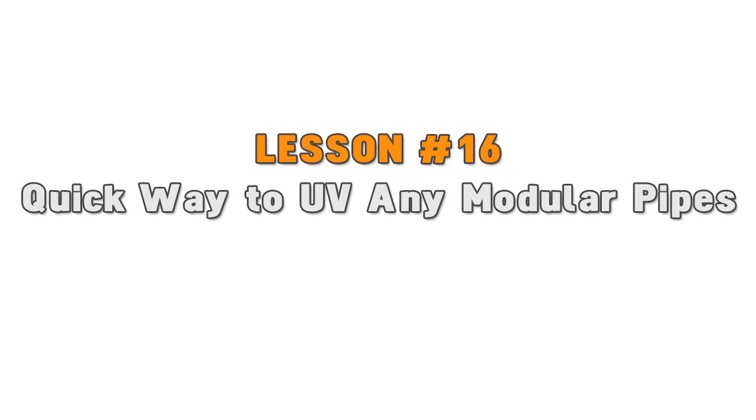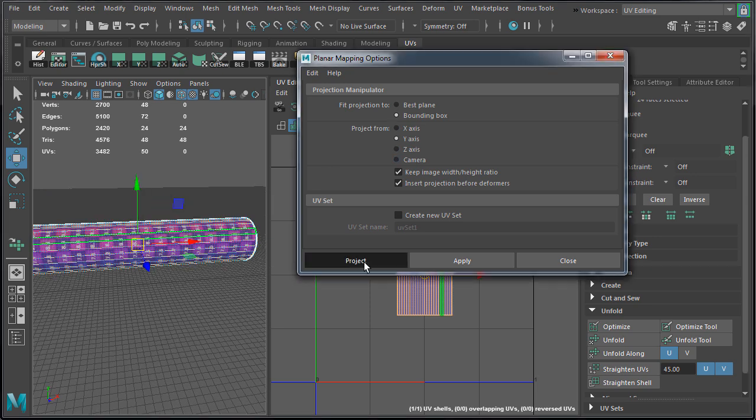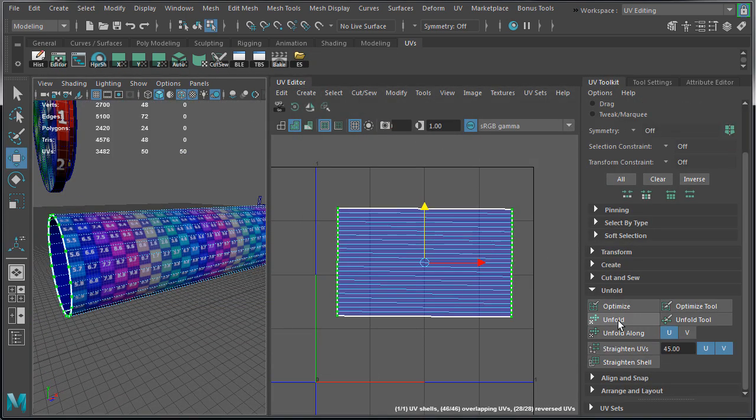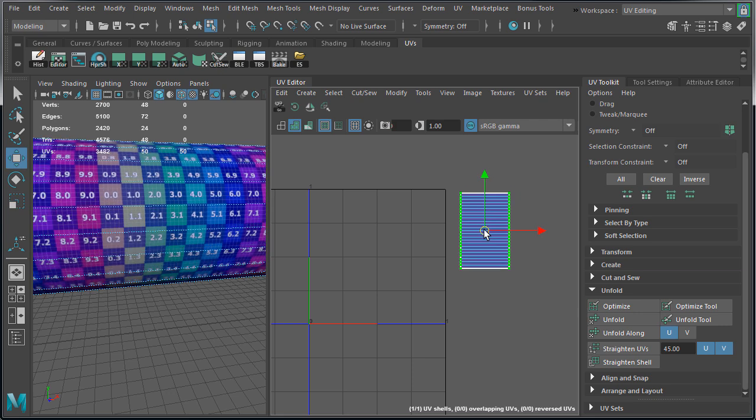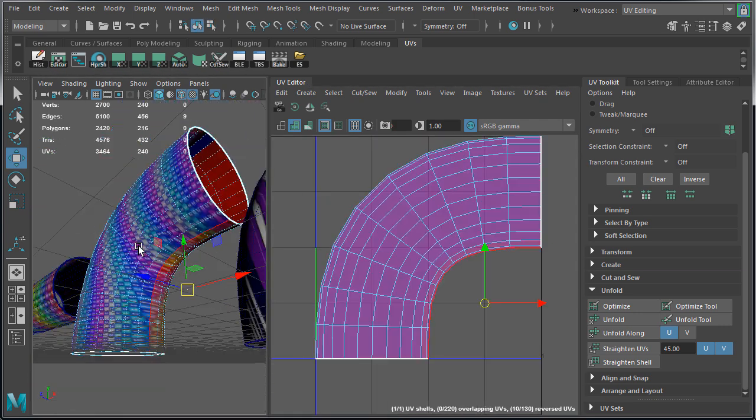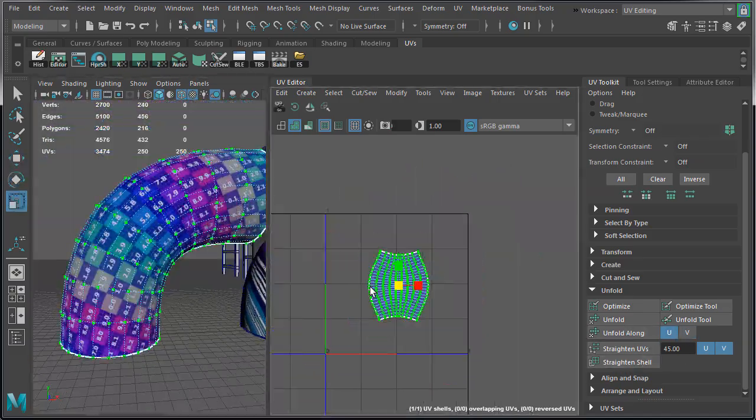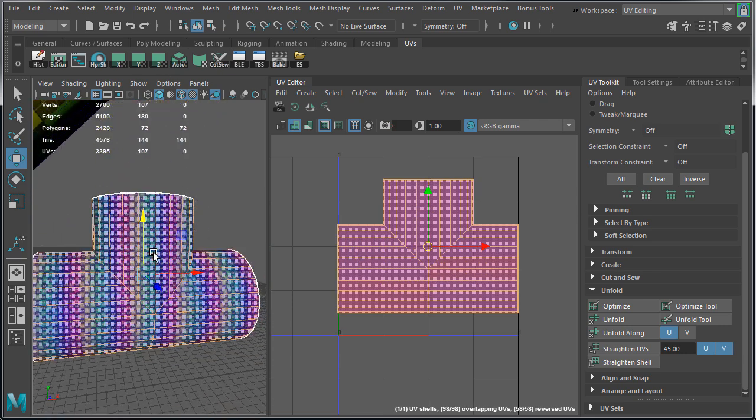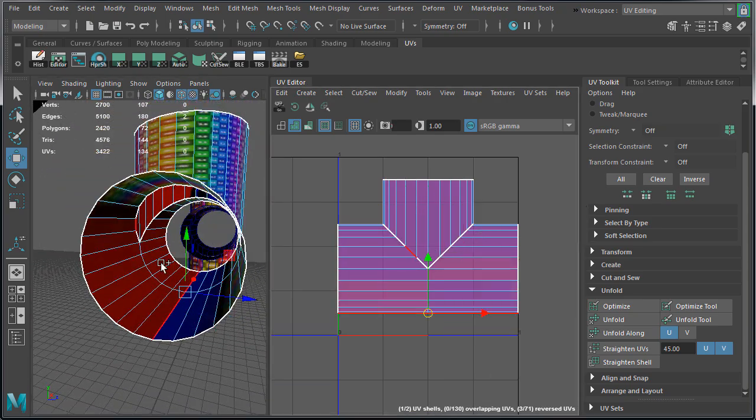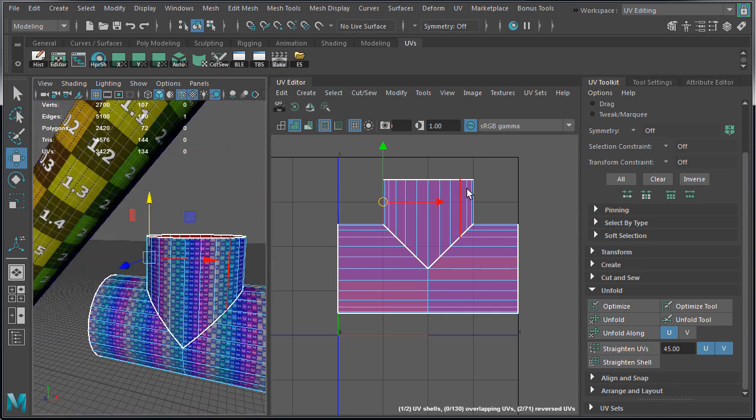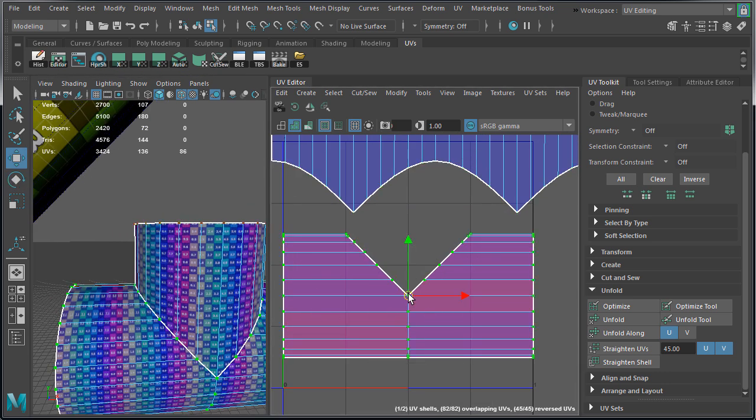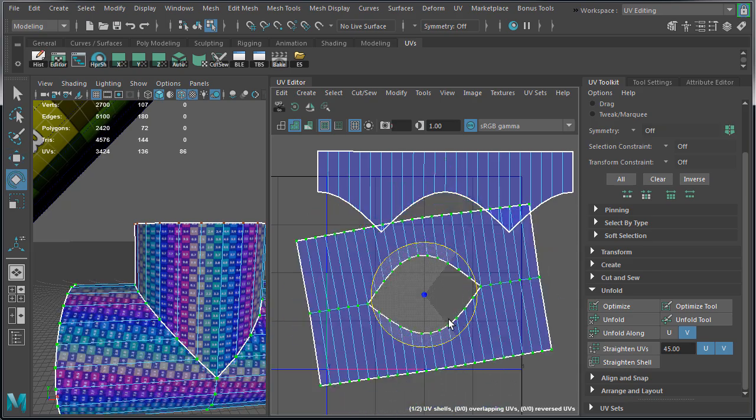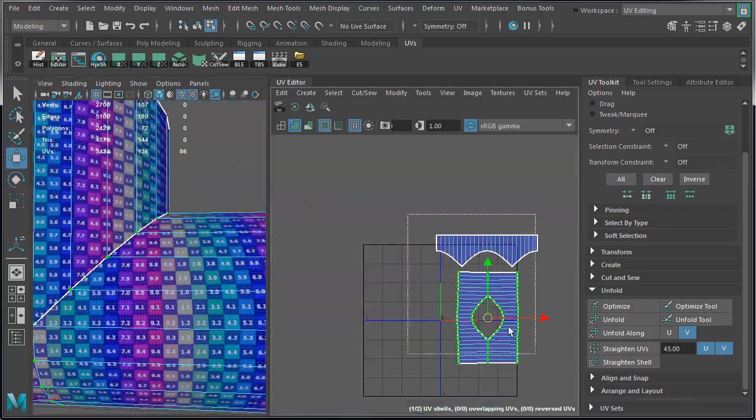Lesson number 16: quick way to UV any modular pipe. UVing can be very time consuming and tedious. Well, it was. Within the last couple of years UV editing tools have been improved dramatically. In fact, what used to take me hours now takes me minutes. No plugins, no scripts, just the default UV tools that come with MayaLT and Maya. I use the following method: I would project on a specific axis, on X, Y, or Z. Then I would select edges where I want to make a cut, and it will determine where the texture seam is going to be. And then after I made all the cuts, run unfold or unfold along U or V. Also running straighten shell or straighten UVs will also help. And with just a few clicks I was able to UV all the pipes relatively quickly.